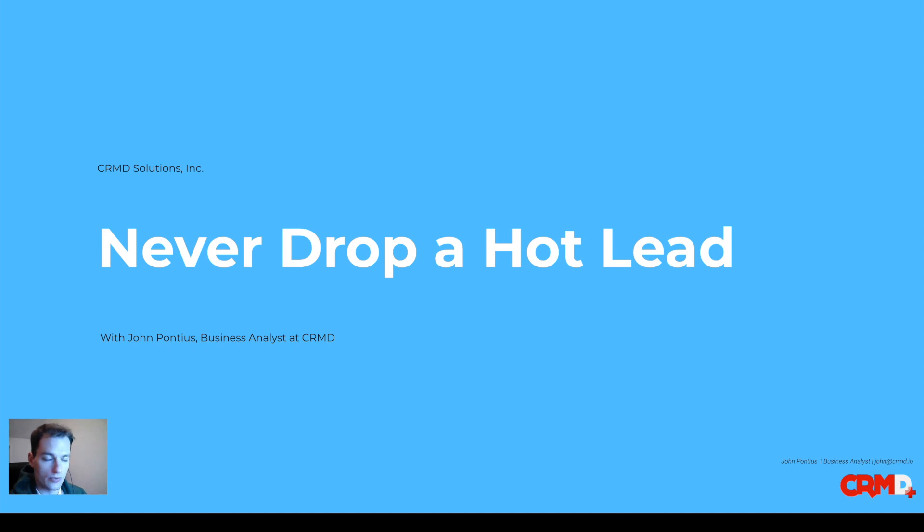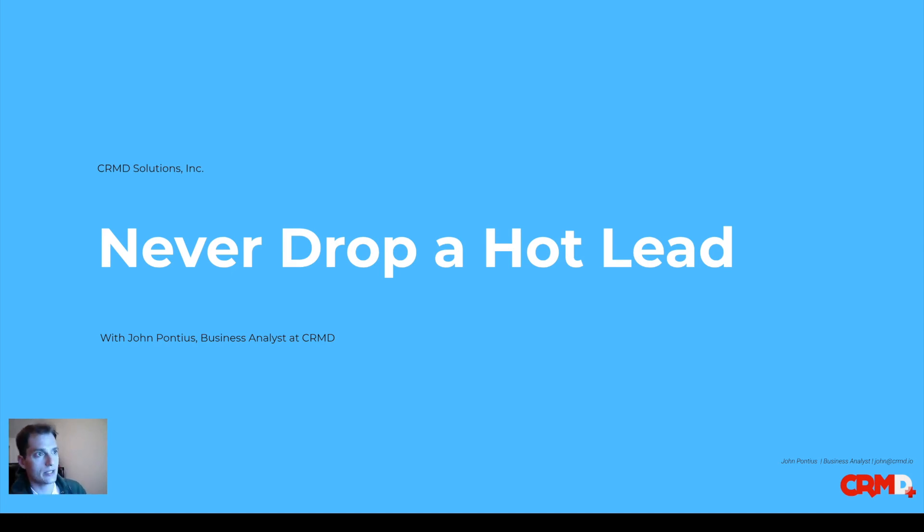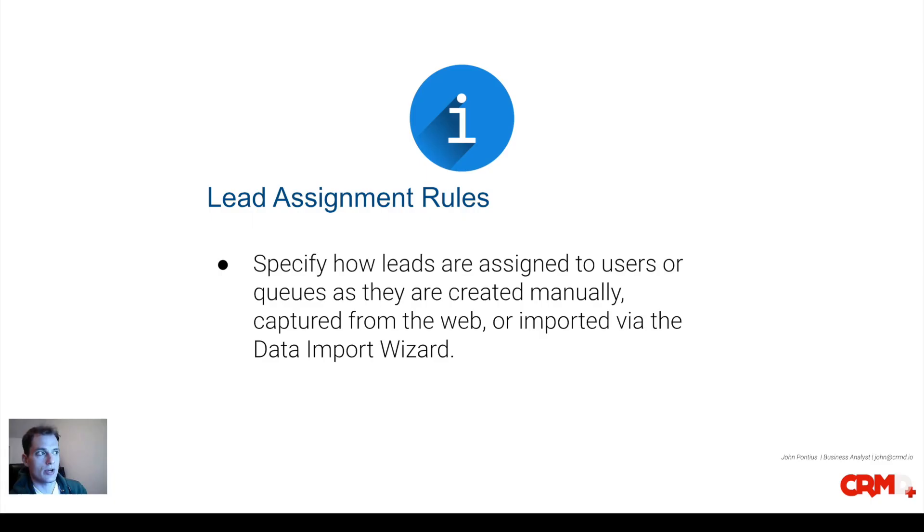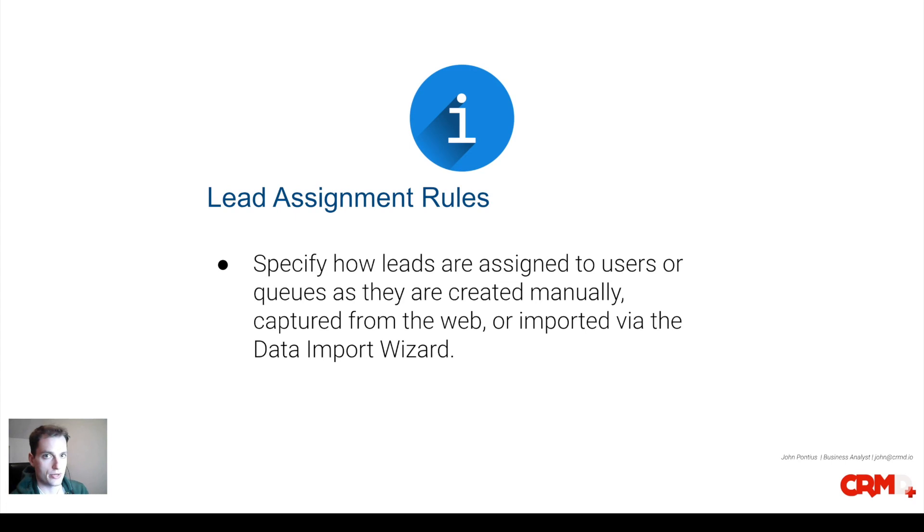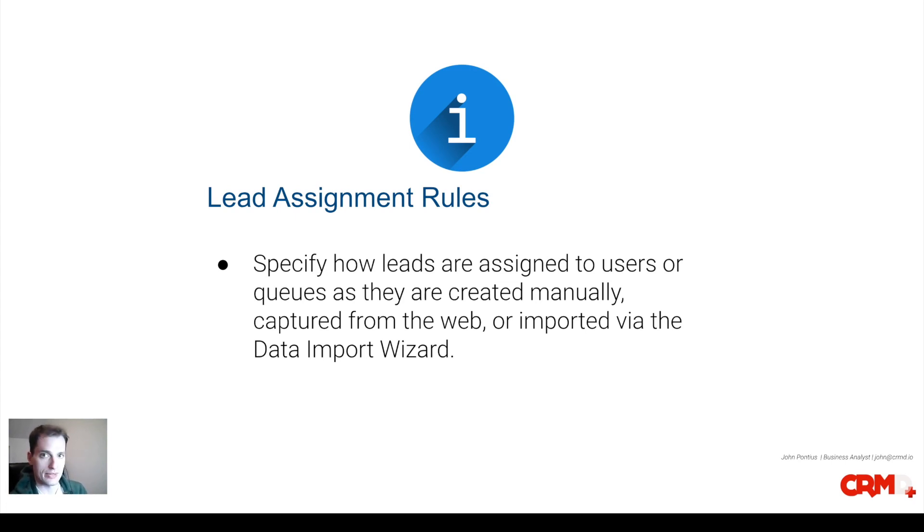One thing Salesforce can do to avoid this is a lead assignment rule. Never drop a hot lead, that's the main purpose, is just to make sure that those leads don't go untouched and are eventually lost or forgotten about and nobody ends up buying anything from you.